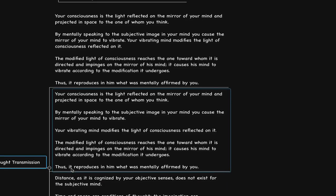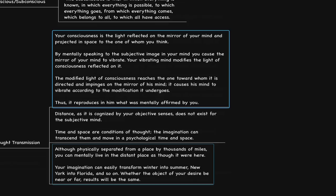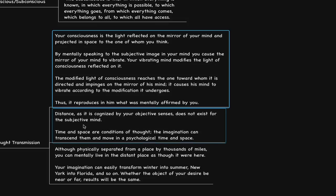And so he says, distance, as it is cognized by your objective senses, does not exist for the subjective mind. Now, this is a beautiful thing. Because maybe a person might think, I got to make all these arrangements, I got to call the person up, I got to do all these things. Overthinking.